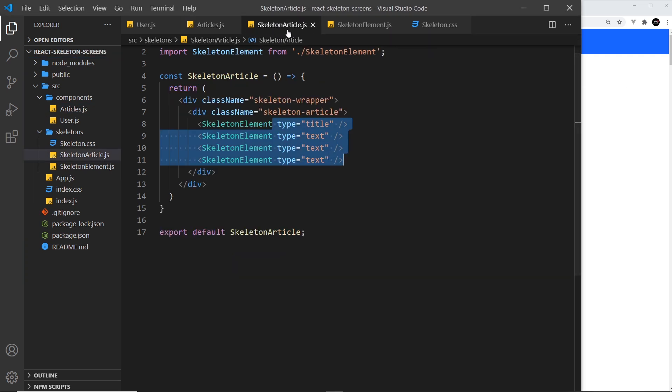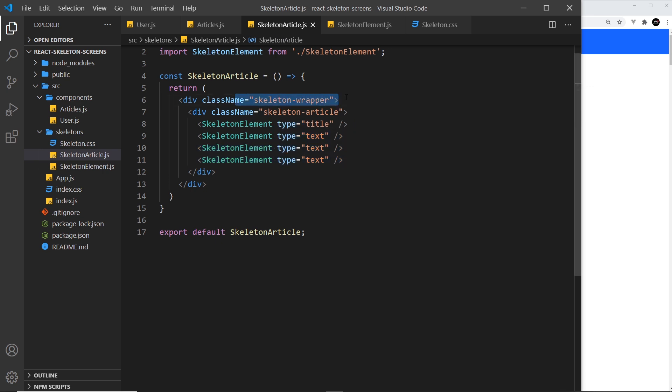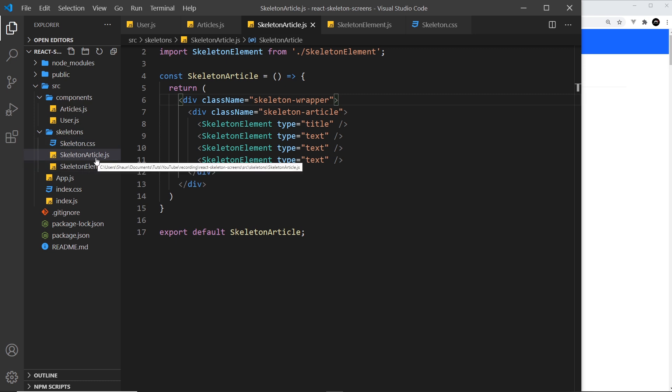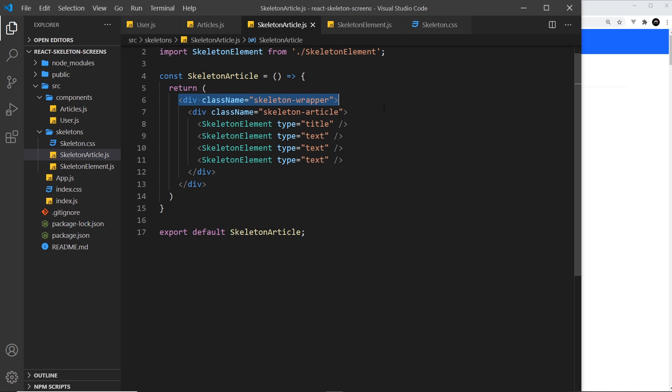What I'm going to do is just apply some styles to the skeleton wrapper. If we take a look inside the skeleton article, we have this thing right here, skeleton wrapper, and I'm just going to apply some spacing to that. Then what I'll do is whenever I create a new kind of skeleton layout, whether it be an article or a profile or something else, I'll surround it with the skeleton wrapper class so that it gets a bit of spacing.